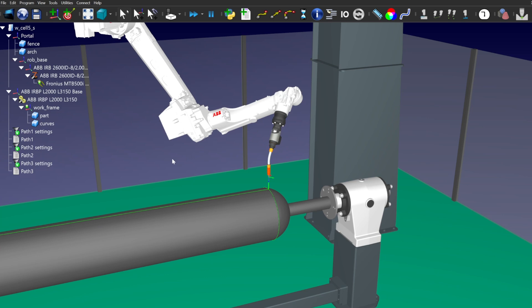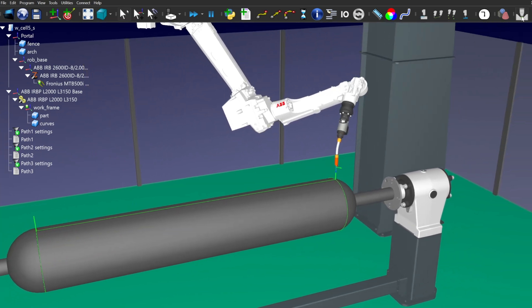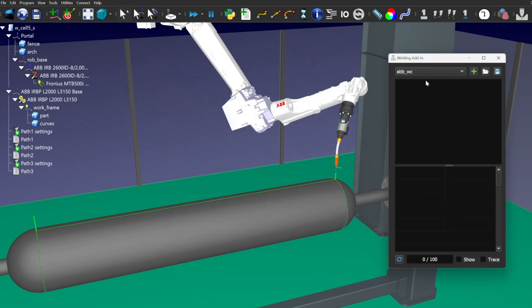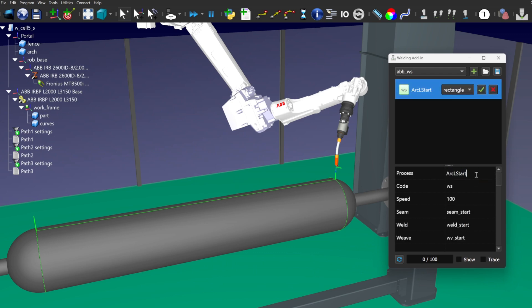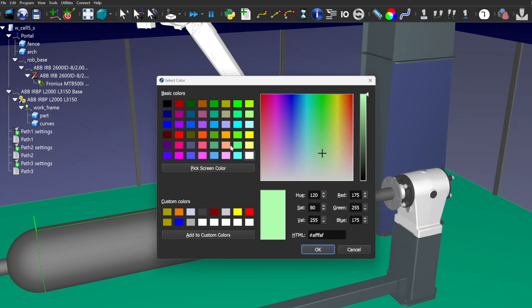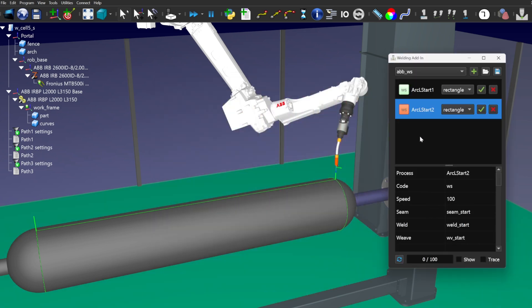Now we will start the welding adding and select the necessary welding mods that we are going to use. Let's change the names of the mods, as they should be different, and set the parameters we need to use. In this example, we use the templates for the welding instructions of the ABB robots.